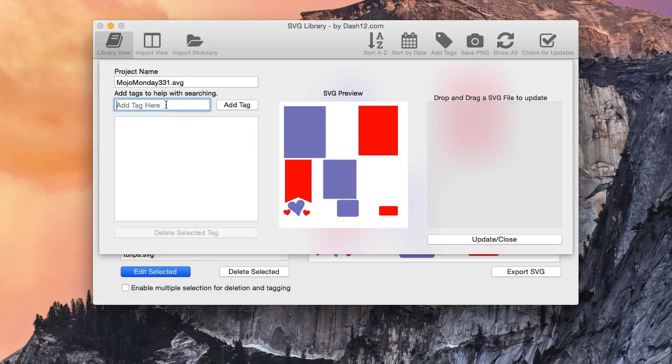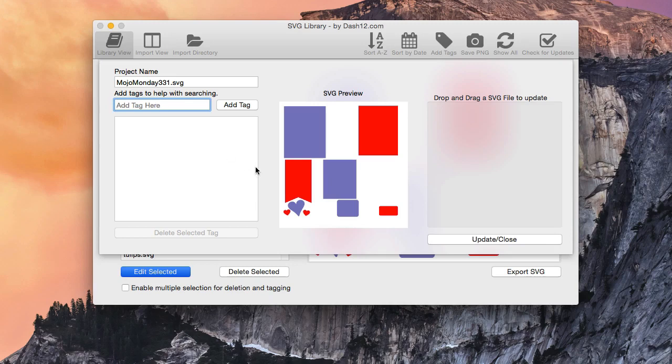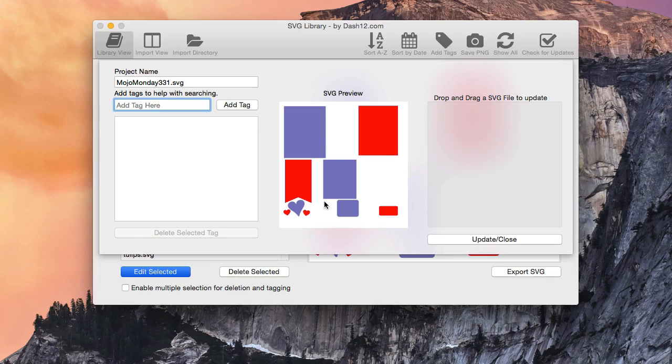Now in order to add a tag, all we have to do is this field right here, we can add tags. So you can add tags, and you get a nice little preview over here on what is actually on that SVG.